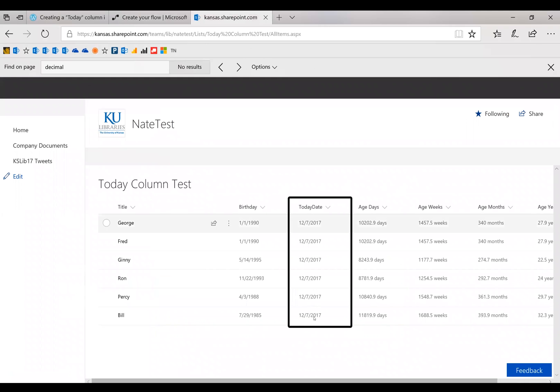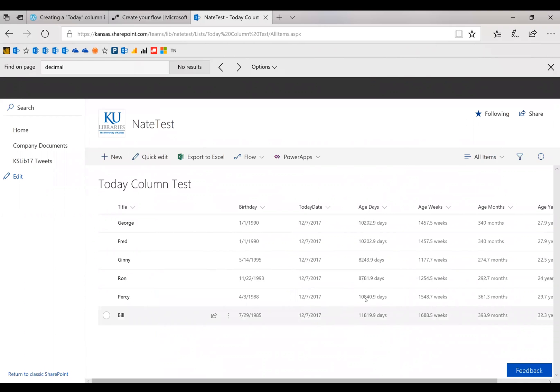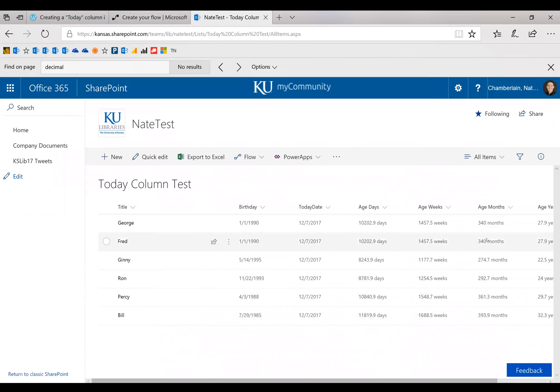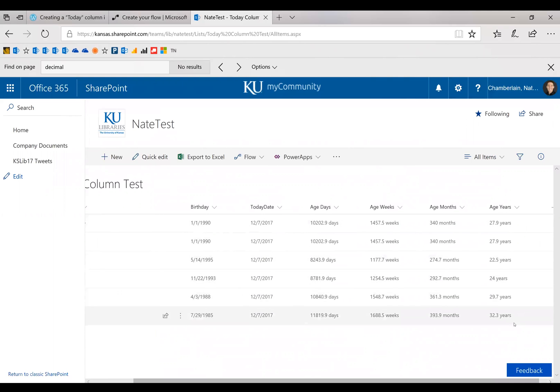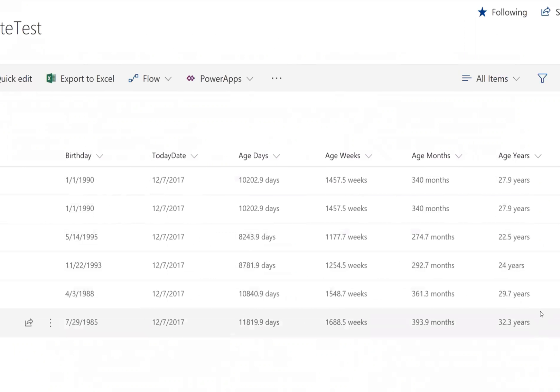And there we go. Today's date, December 7th. And then how many days, how many weeks, months. And then all these years look reasonable. Good luck.